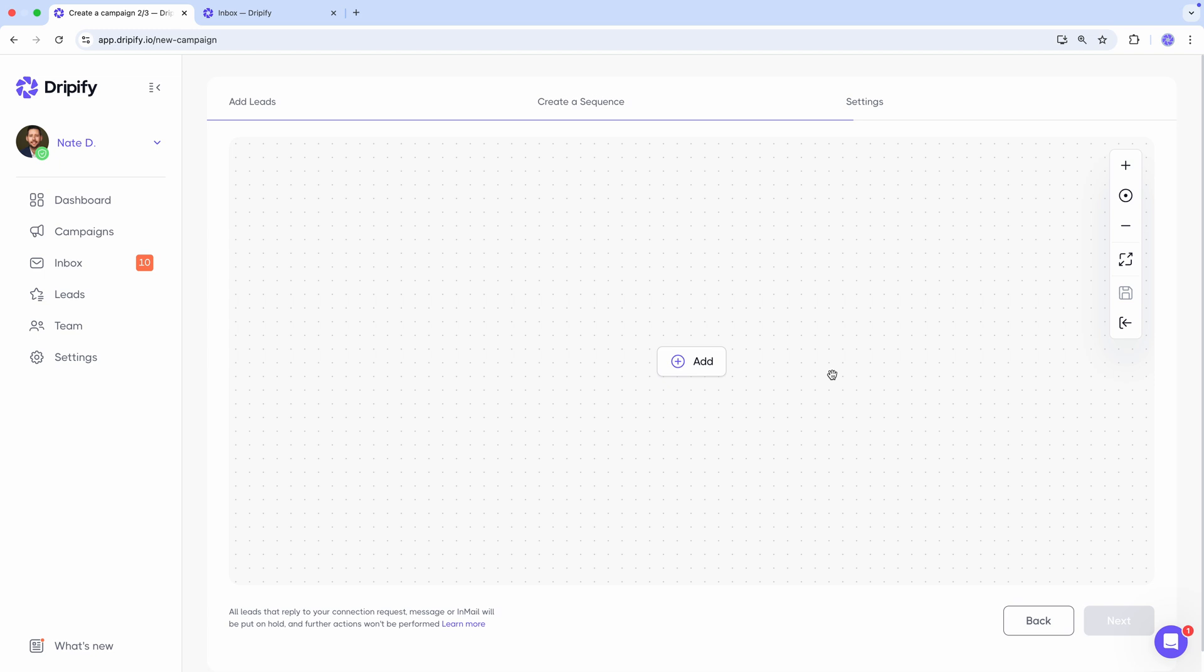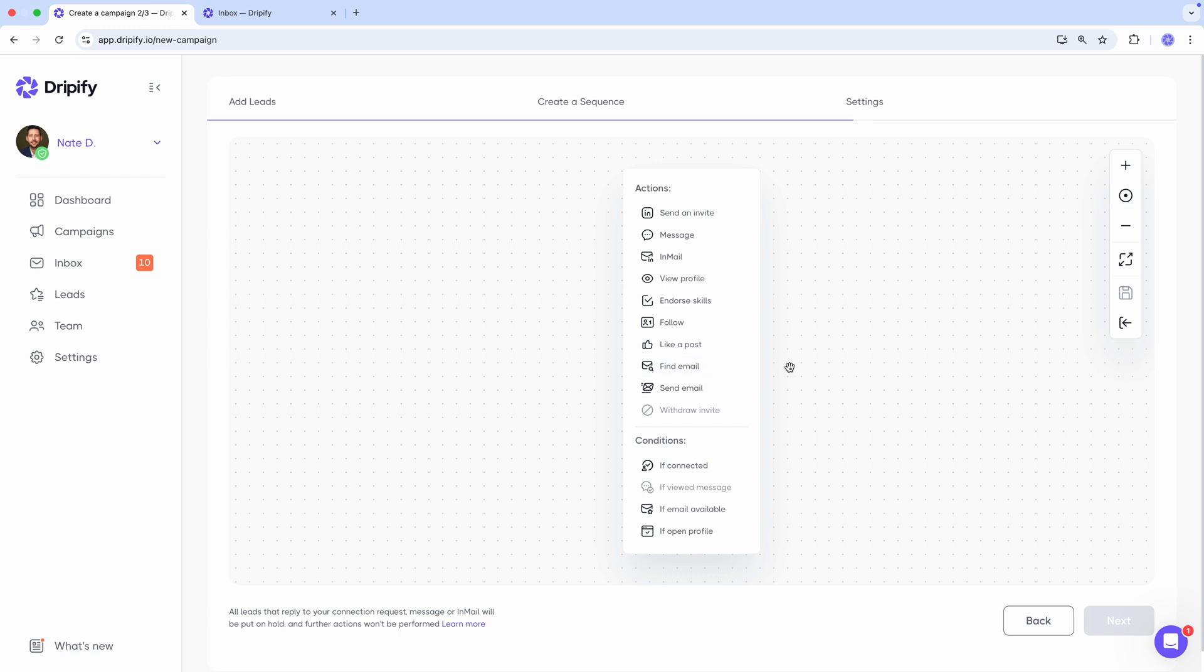Let's say you've already started a campaign and chosen your target leads. Now it's time for the fun part, crafting your sequence.